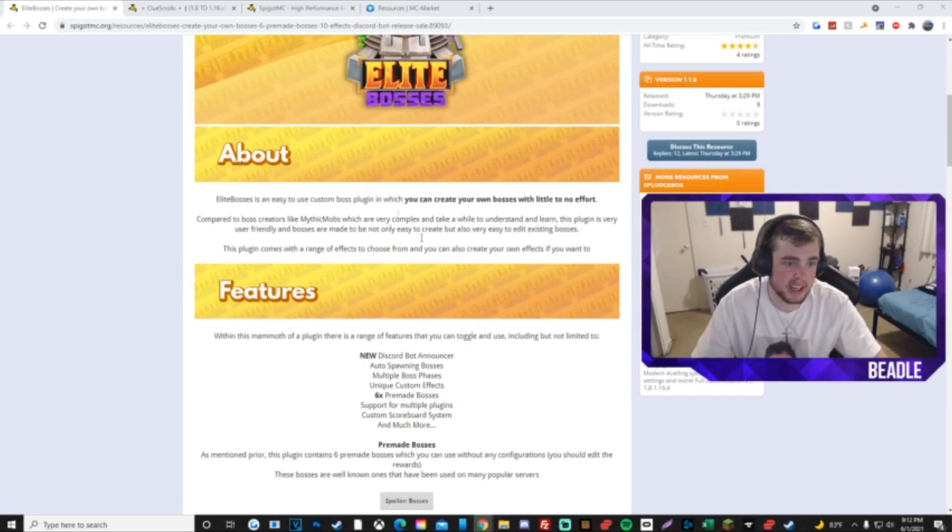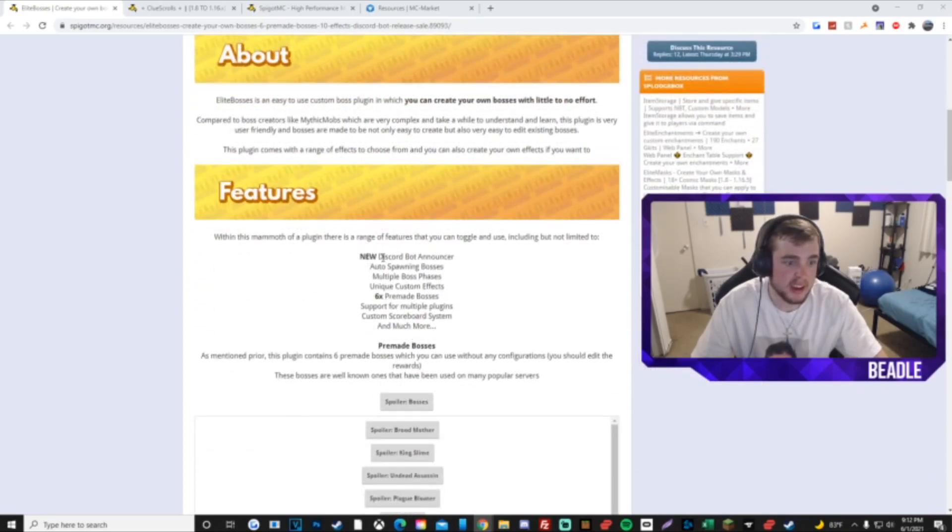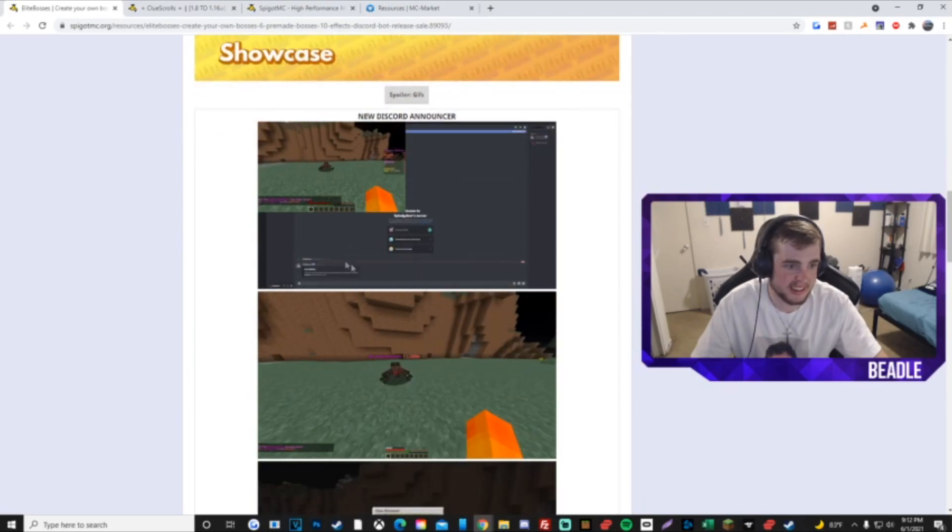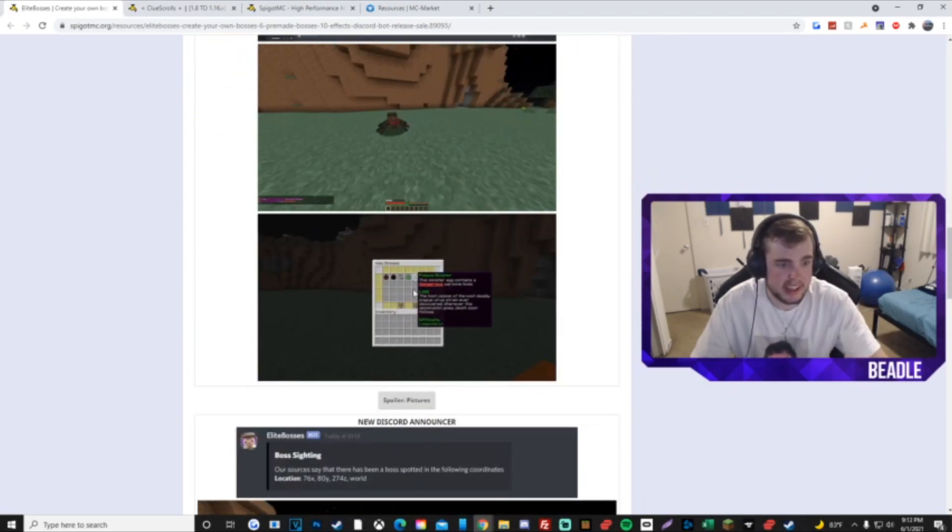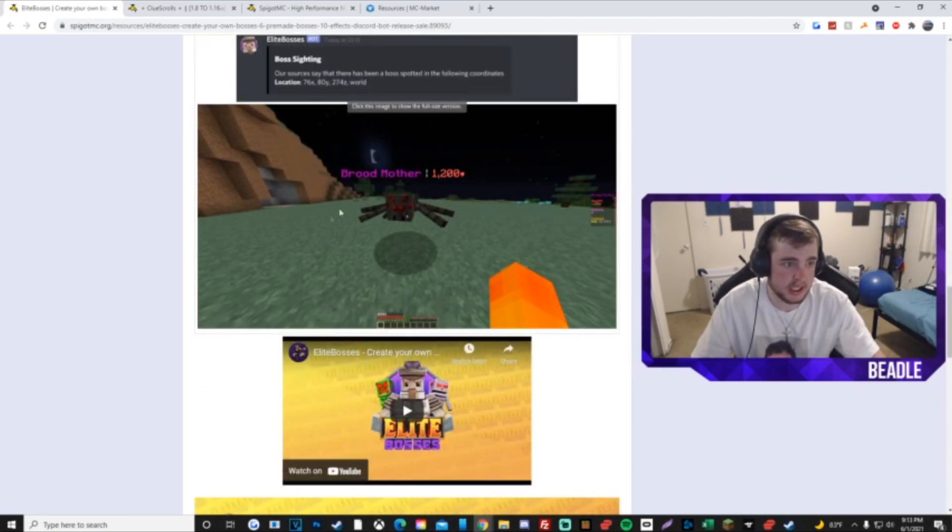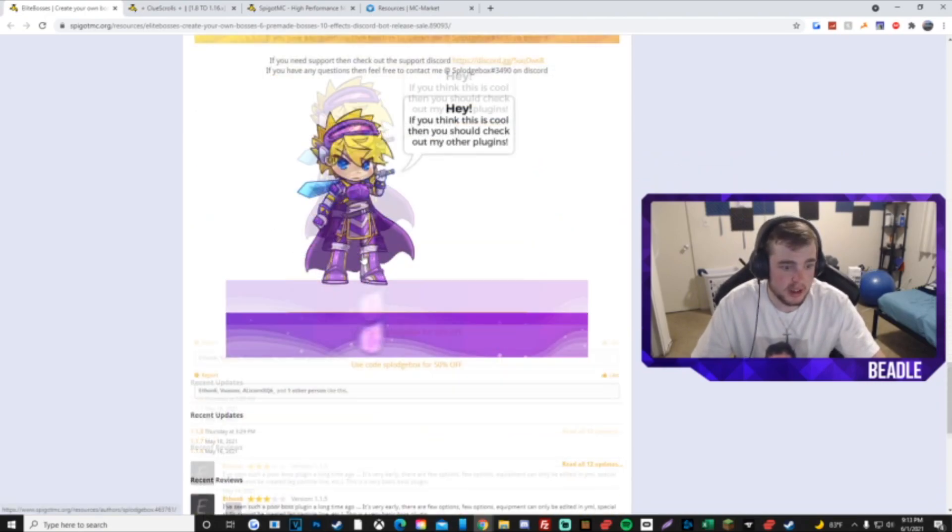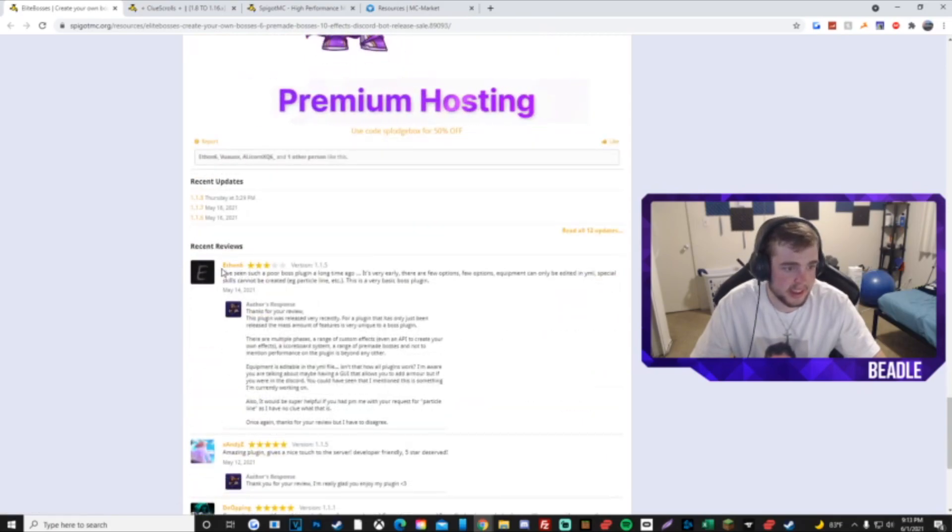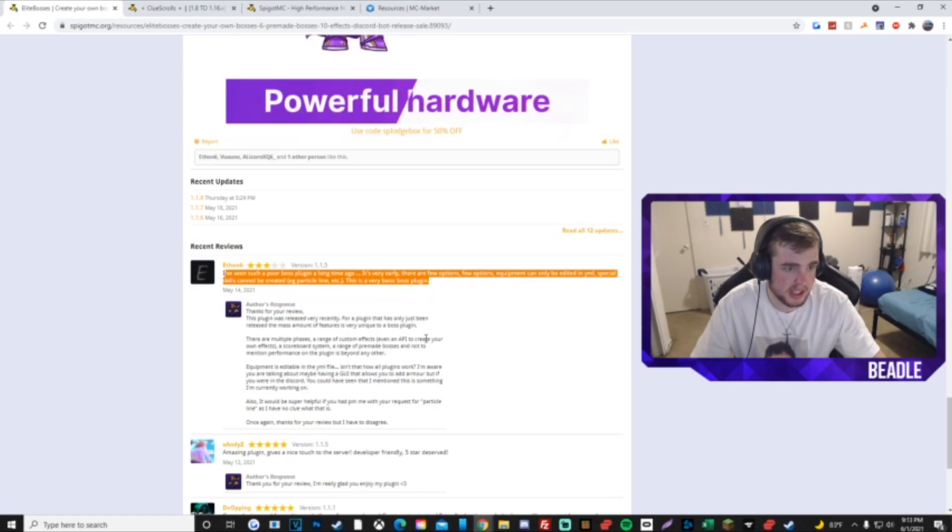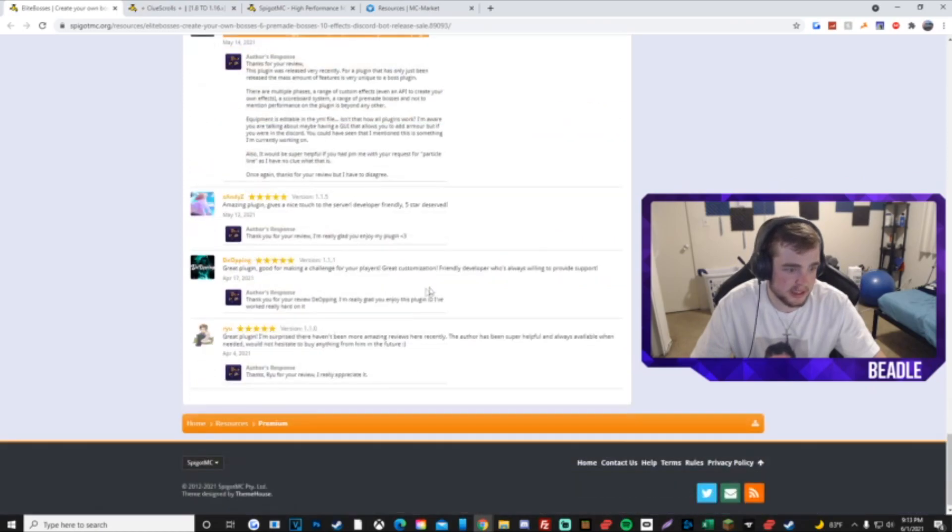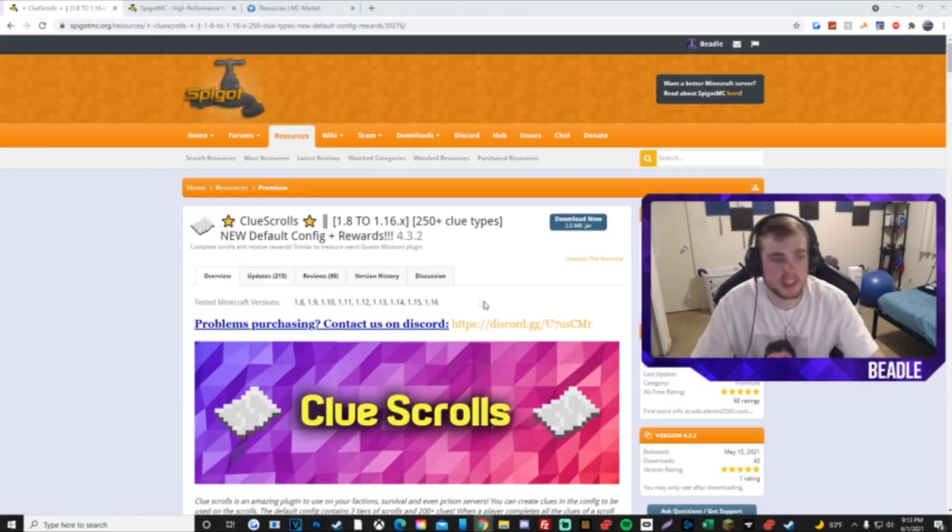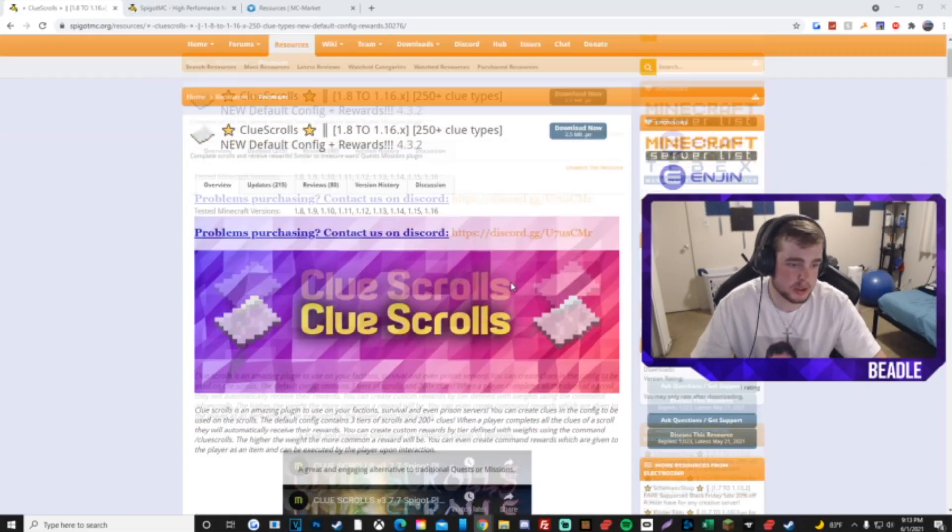Elite Bosses. I actually haven't bought this plugin yet because I stopped making cosmic tests right now, but when I do I'm guaranteed to buy this. They even have a Discord bot announcer now, so when you spawn a boss it says it in the Discord, which is tight. It defaults with some cosmic bosses, which is good, especially if you're gonna make a cosmic test. This guy is just being an asshole, very basic. His freaking mom is basic.